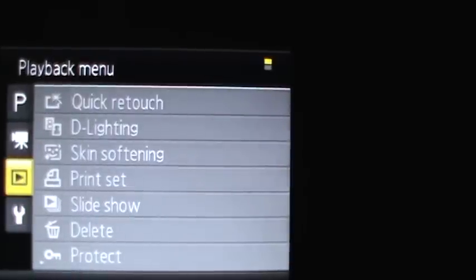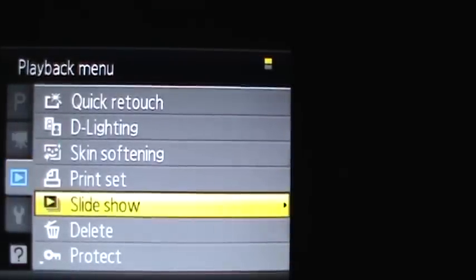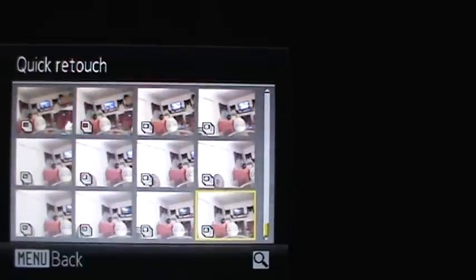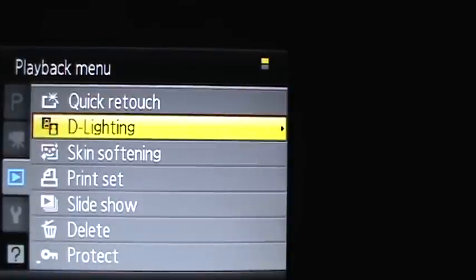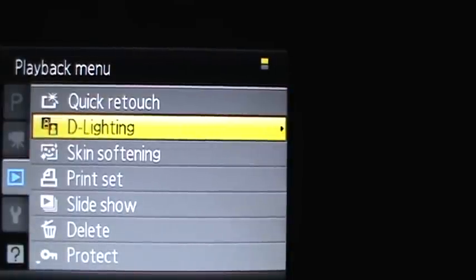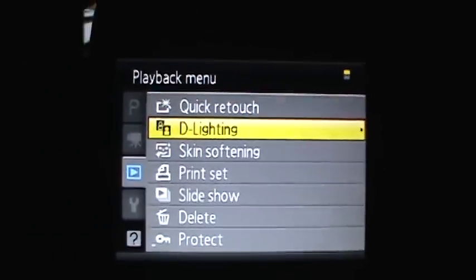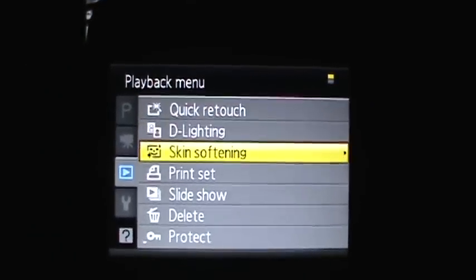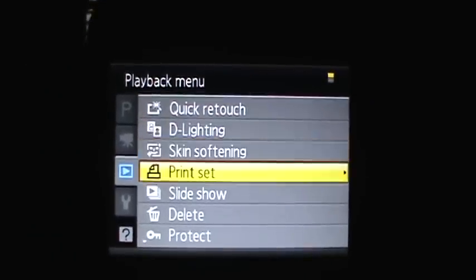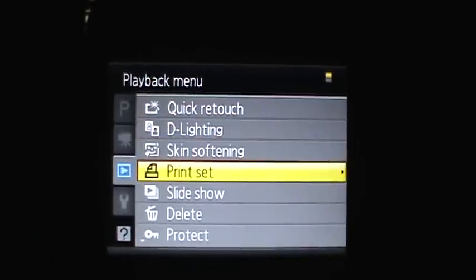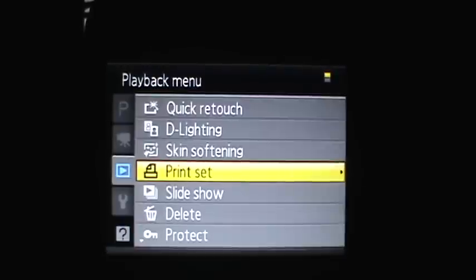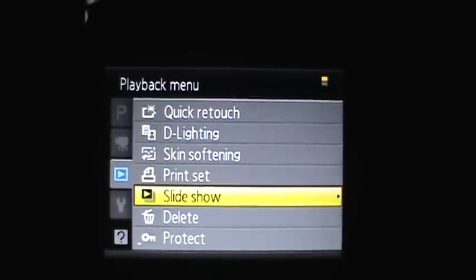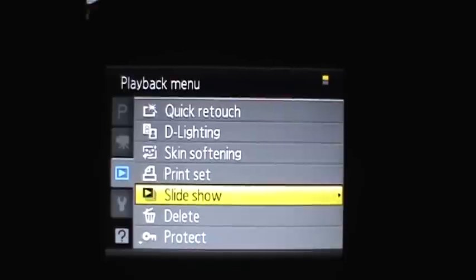And in the playback menu, you can do a quick retouch of a photo, or you can do the d-lighting if you didn't have it on earlier. You can do skin softening if you took a portrait. You can print a set so when you connect it to your computer it'll print. You can make a slideshow.